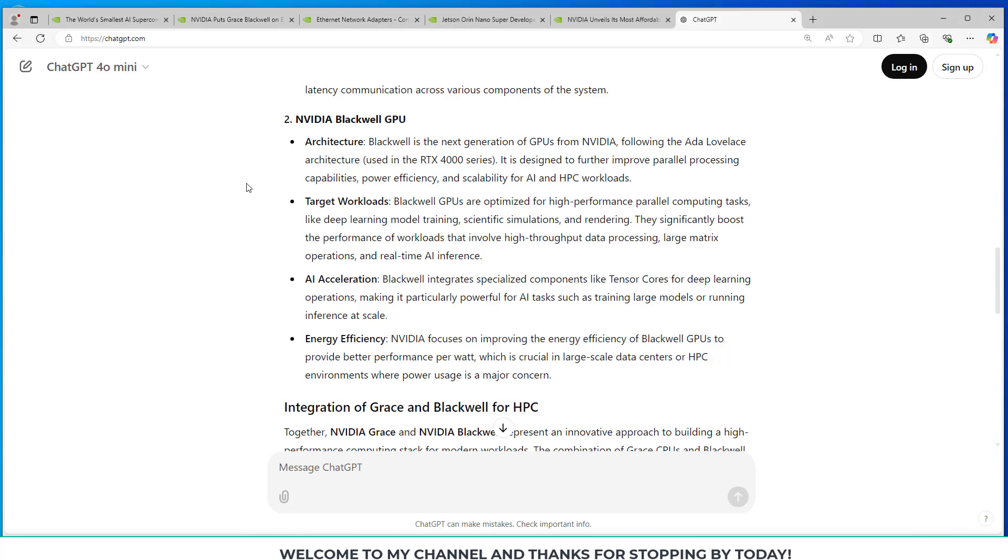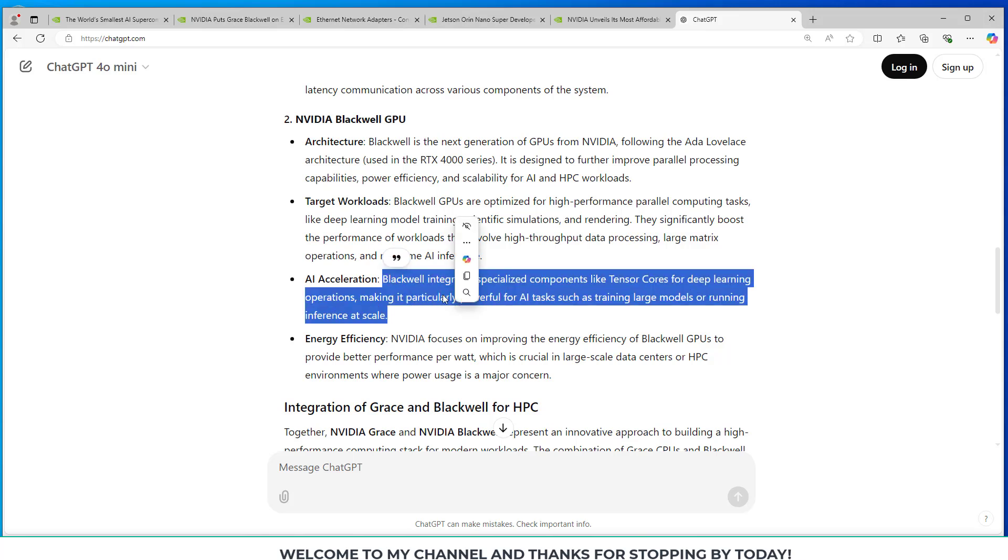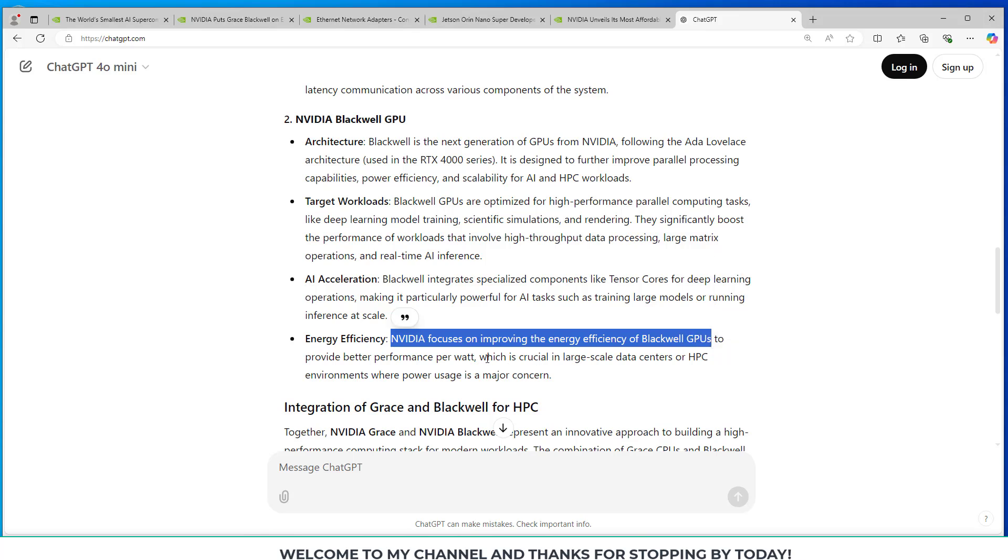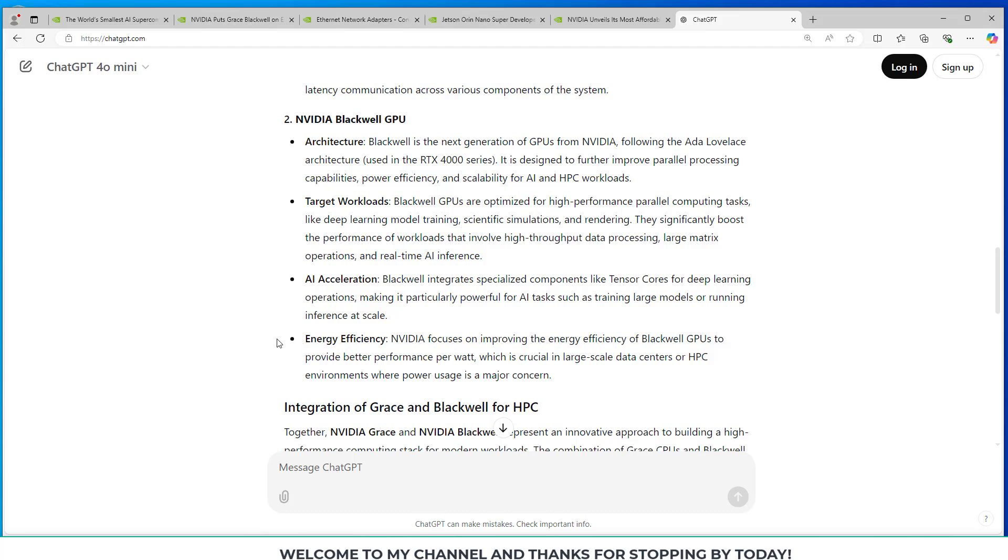So they talk about AI acceleration. Blackwell integrates specialized components like the Tensor cores for deep learning operations, making it particularly powerful for AI tasks such as training large language models or running inference at scale. And I think this is important too, the energy efficiency focus on improving energy efficiency of the Blackwell GPUs to provide better performance per watt, which is crucial in large-scale data centers.